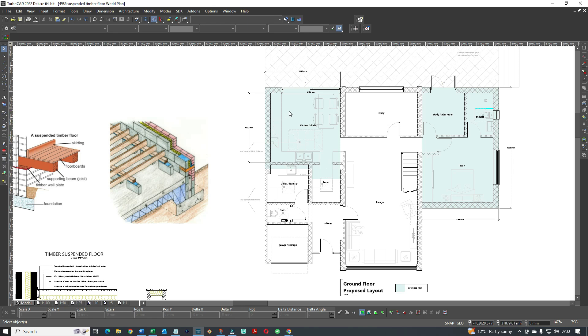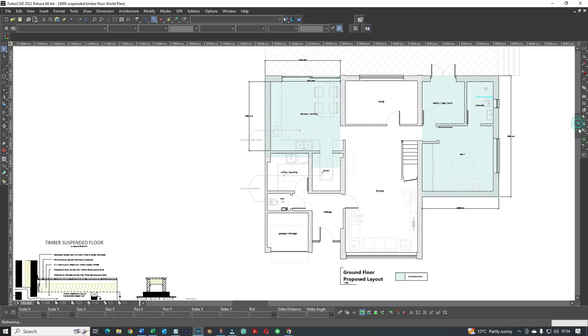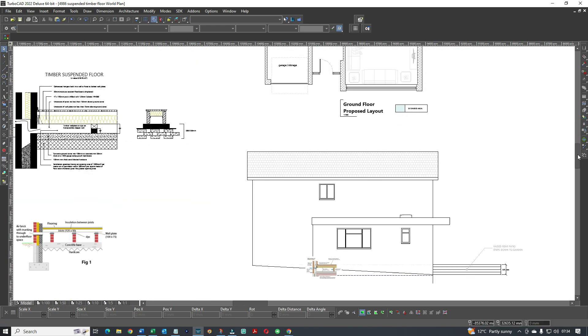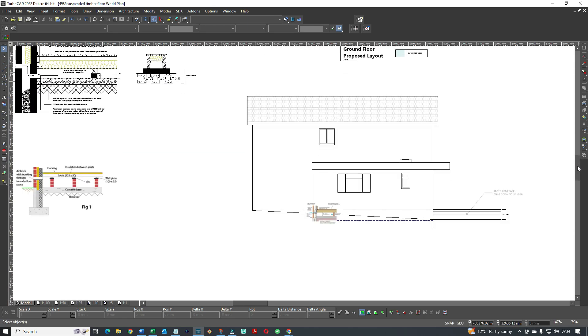We had block and beam flooring on one side, but on this side the client was looking to save a bit of money. So we proposed a SIPs extension, and because the ground levels were sloping down to the back, it was ideal for a raised timber floor. I've pulled the plans here to give you an indication.